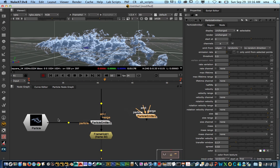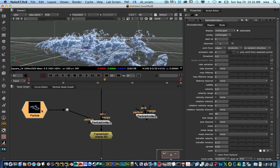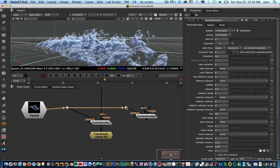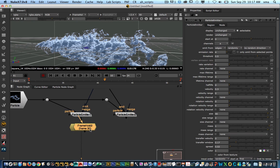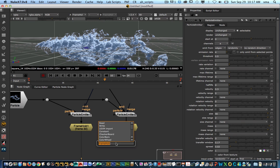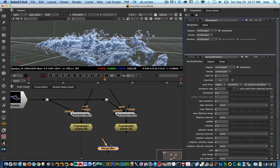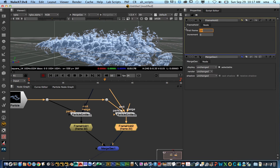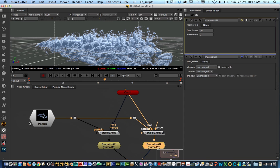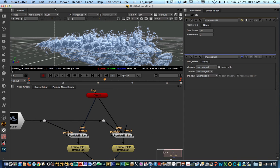The cool thing is you can now introduce another particle emitter — let's say using the same texture or a different texture. We'll emit another particle from the same card. Now I have two frame holds and I merge these two using a merge geo node, because we're working with 3D elements. In this particle I can hold the first frame at 20, allowing me to add a different texture and randomization.